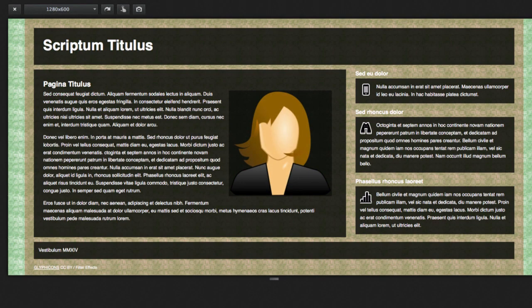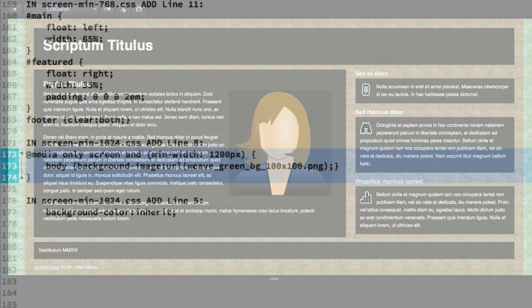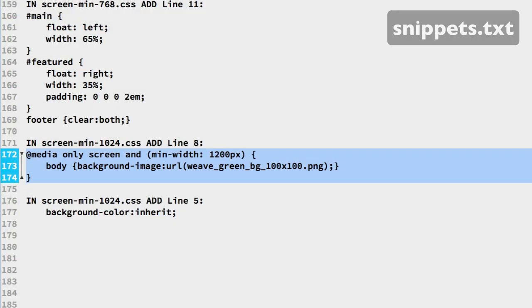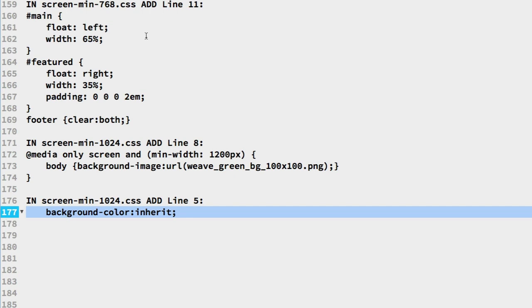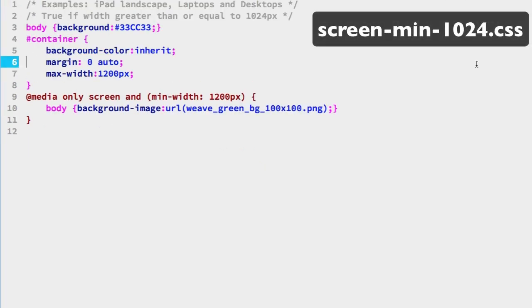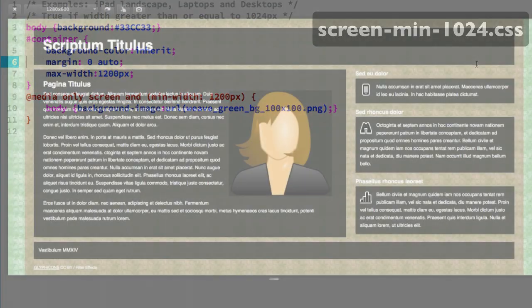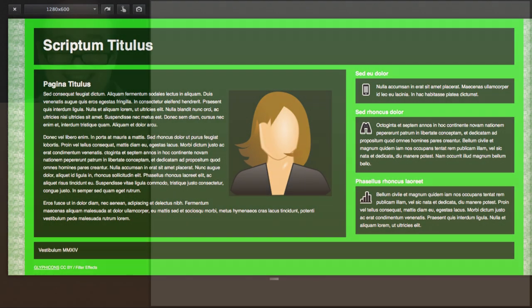In the web browser, we see the background appear at the 1280 breakpoint. The background image bleed is not a planned creative, so let's change it. In the snippets file, line 177 resets the background color to the parent. Paste it on line 5 of the screen-min-1024 CSS file. Save and refresh. And that completes the changes.